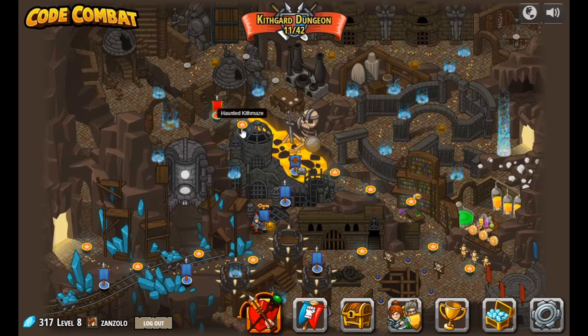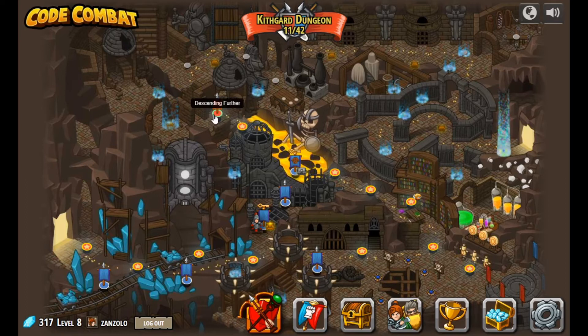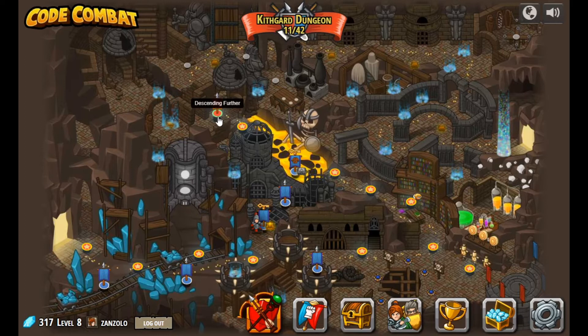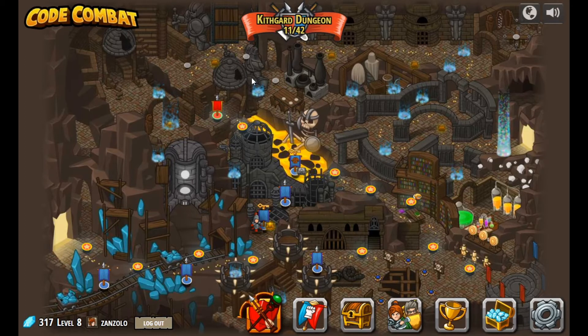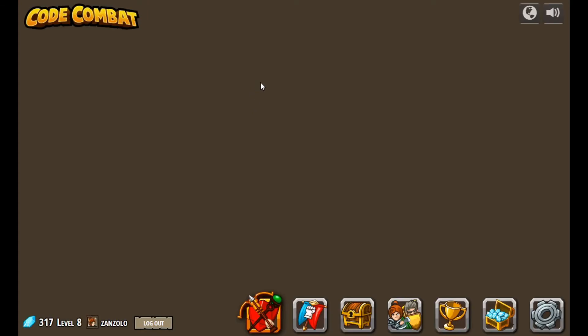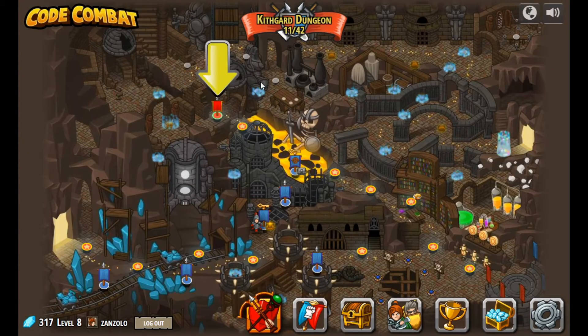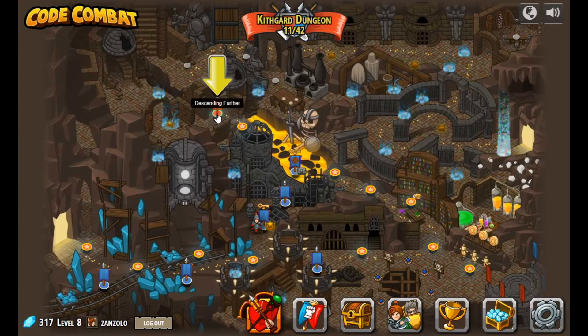So the last video, if you've been watching the videos with us, was the Haunted Kith Maze, and now we're going to move on to Descending Further. There's usually a little yellow arrow that helps us with this. I can refresh the screen really quick here and we'll get our yellow arrow back.